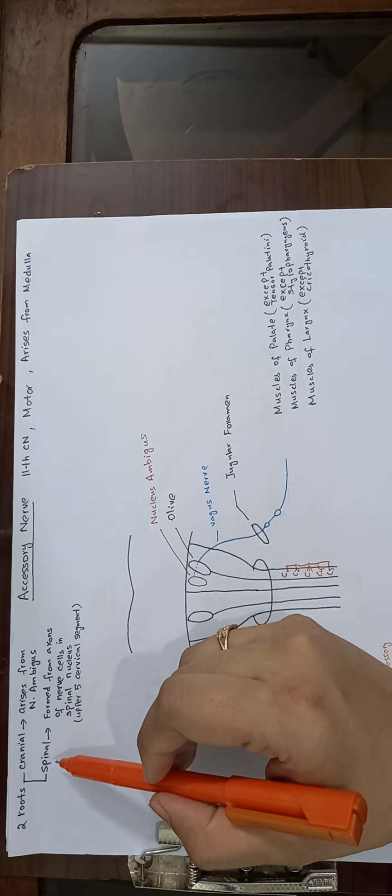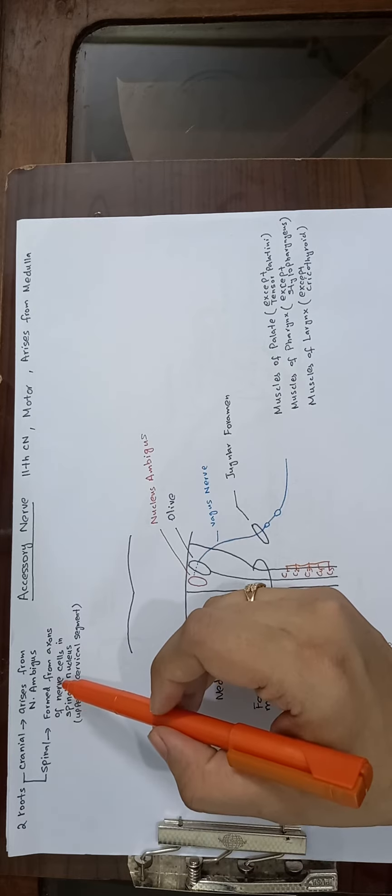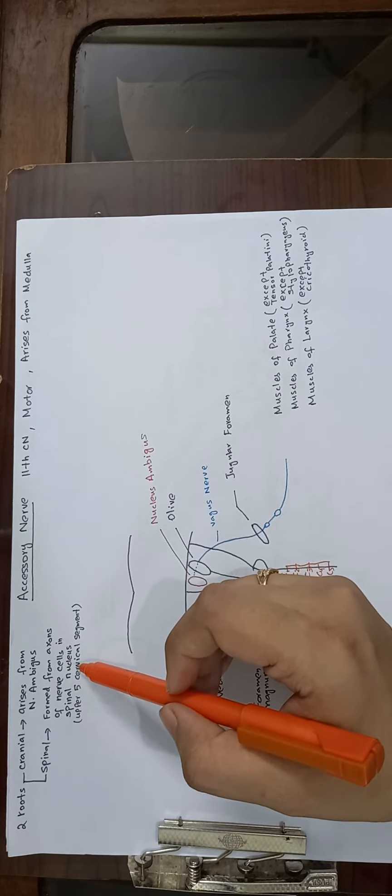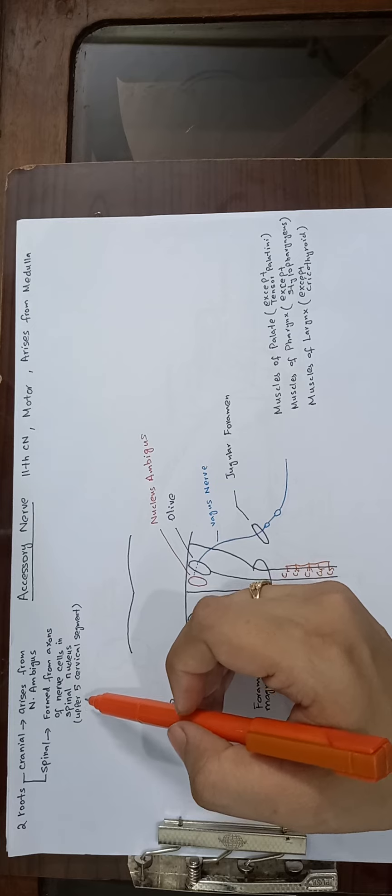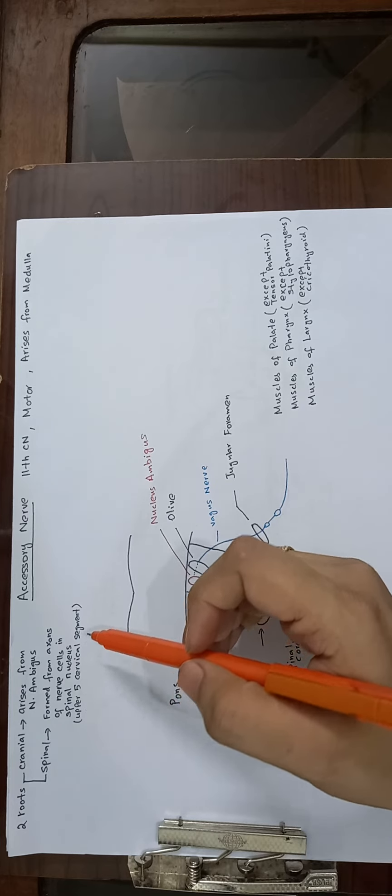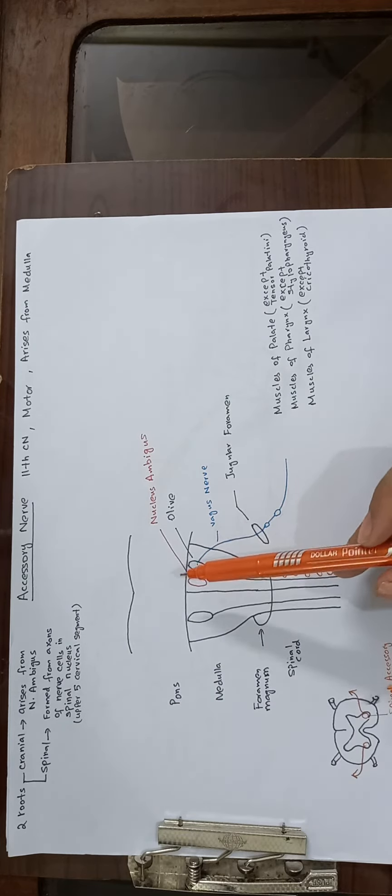The other is the spinal root, which is formed from axons of nerve cells in the spinal nucleus. It is from the upper five cervical segments. Now here are important landmarks.